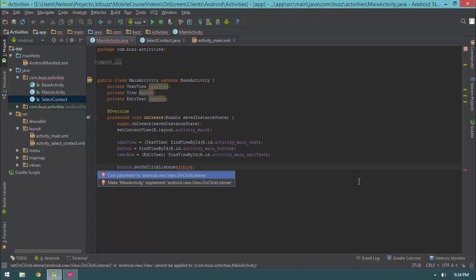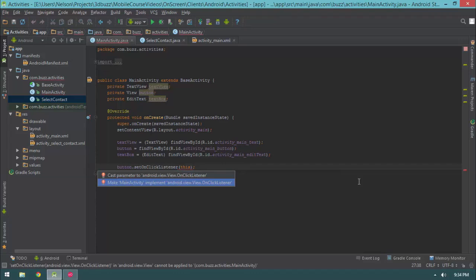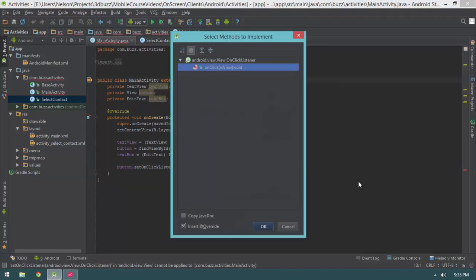Hitting Alt+Enter gives us two options: cast the parameter to onClickListener, or make main activity implement that interface. I don't want to cast because that's a lie — it would throw an error. So I hit Alt+Enter and say 'make main activity implement onClickListener', hit enter. Now I get a list of all the methods I have to implement to satisfy that interface — in this case there's only one method, onClick — and I hit OK.